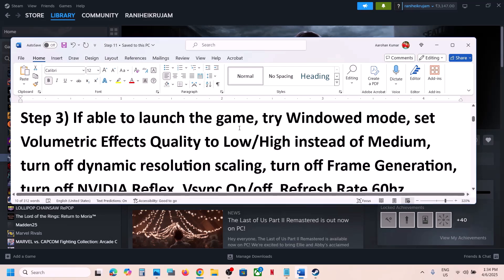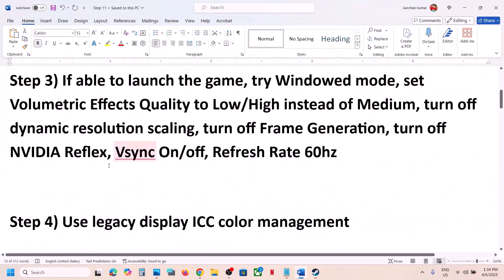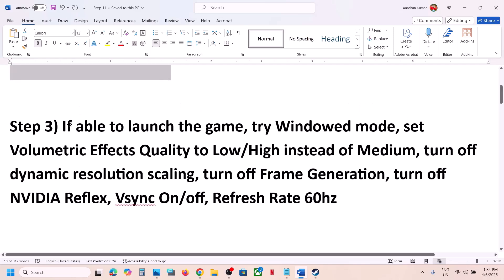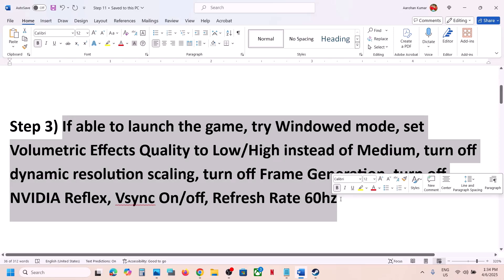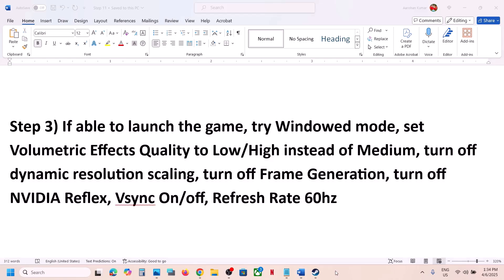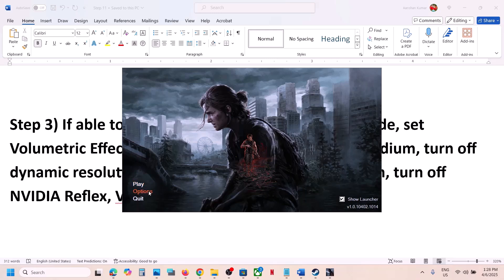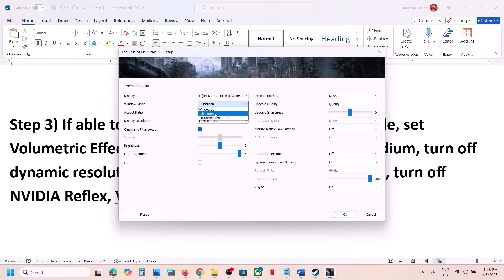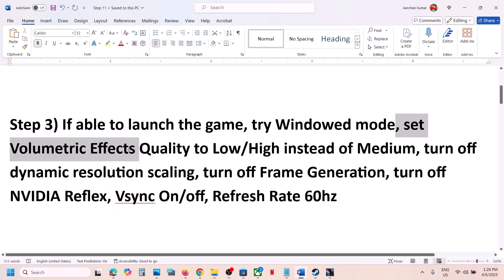Still not working? The next step — if you are able to launch the game, try window mode and set volumetric effects quality to low. If you are not able to launch the launcher or game, skip this step and follow the next one. Go to Options, select window mode — this has worked for many players. Launch the game and check. If that does not work, set volumetric effects quality to low.